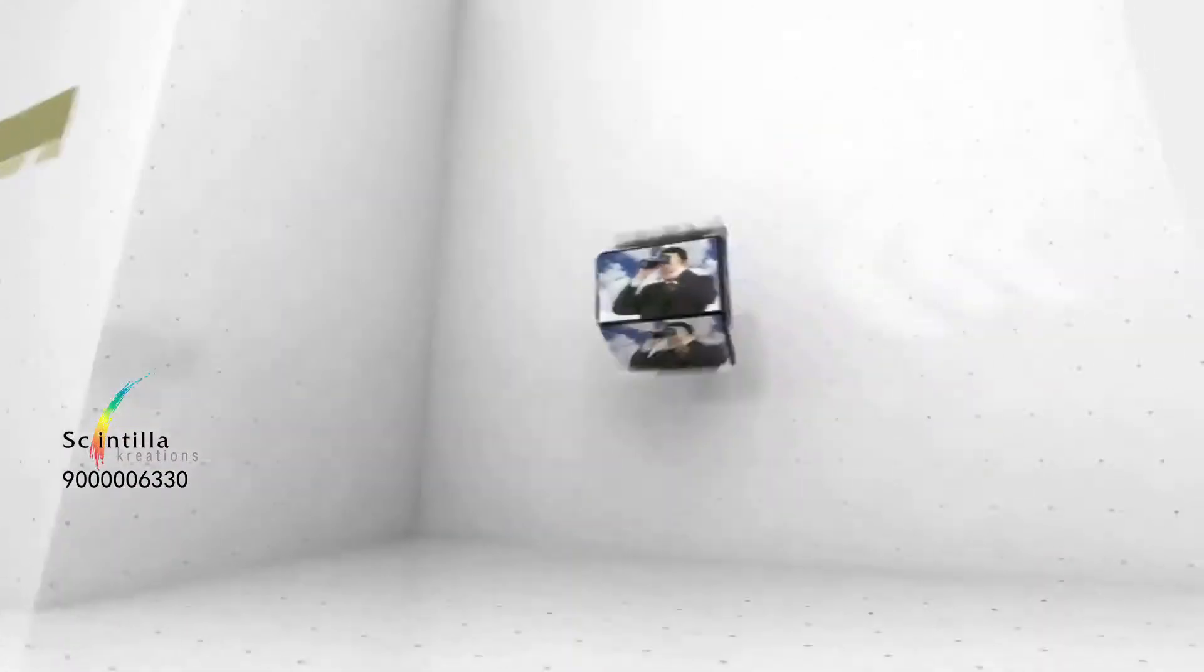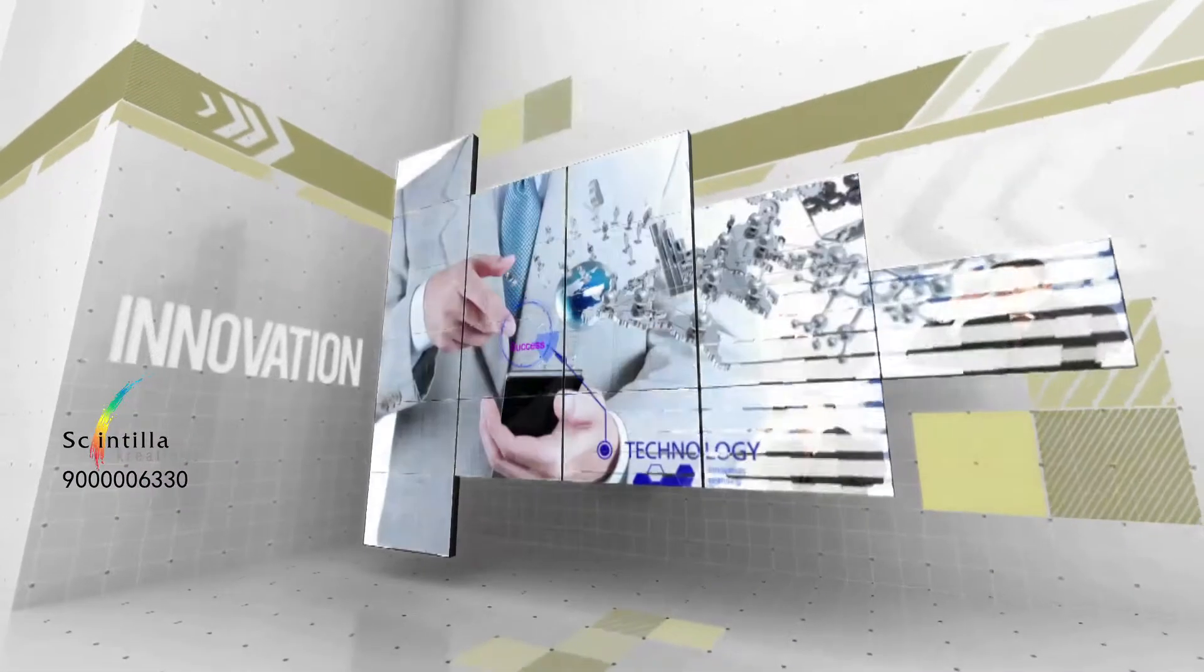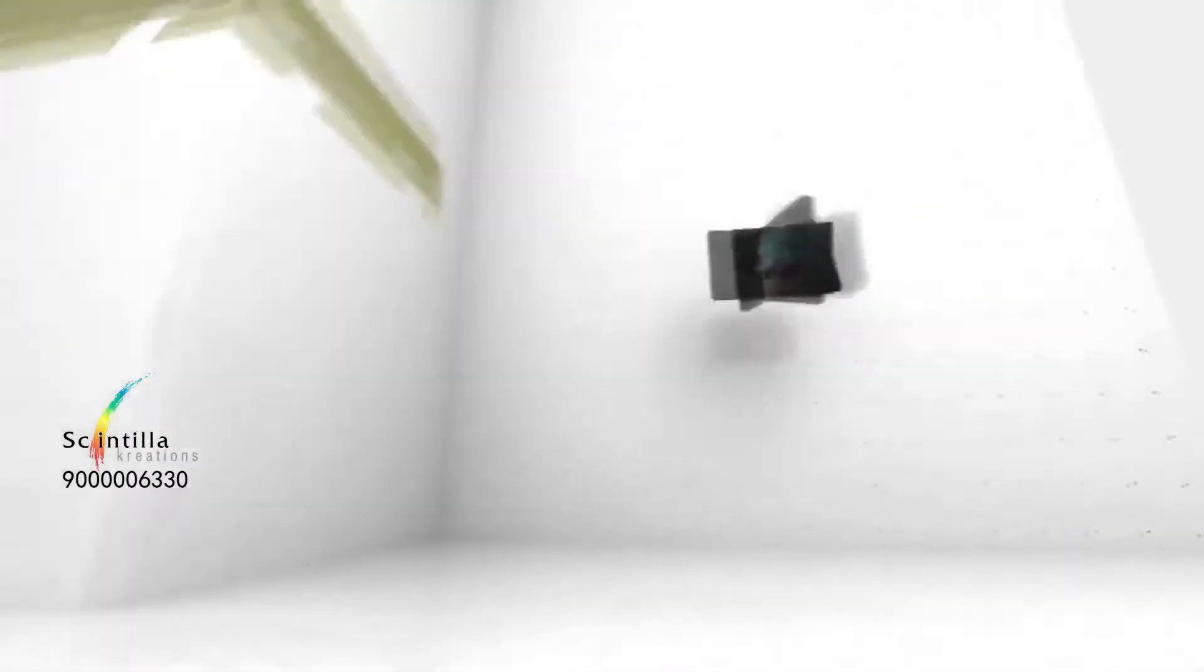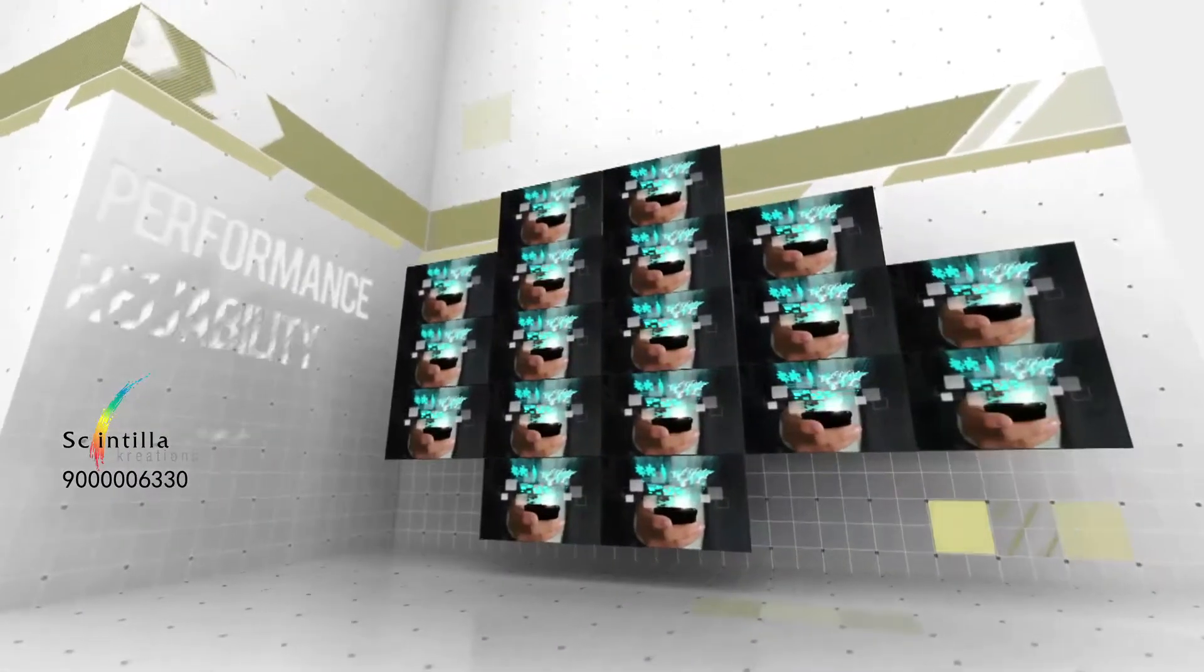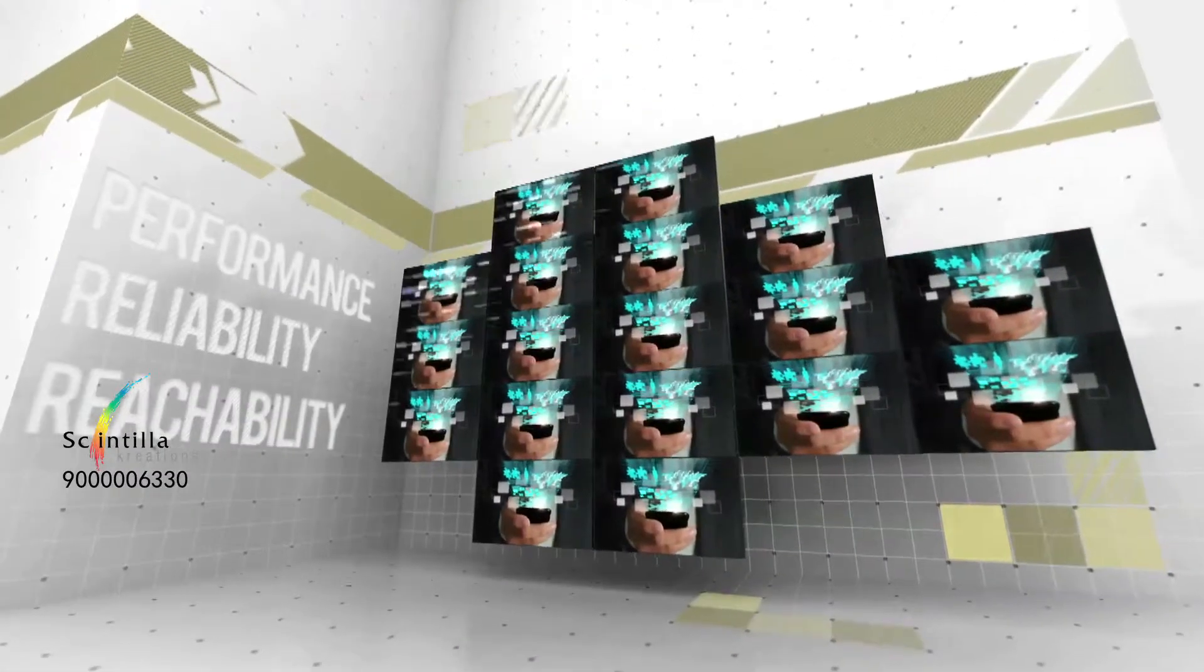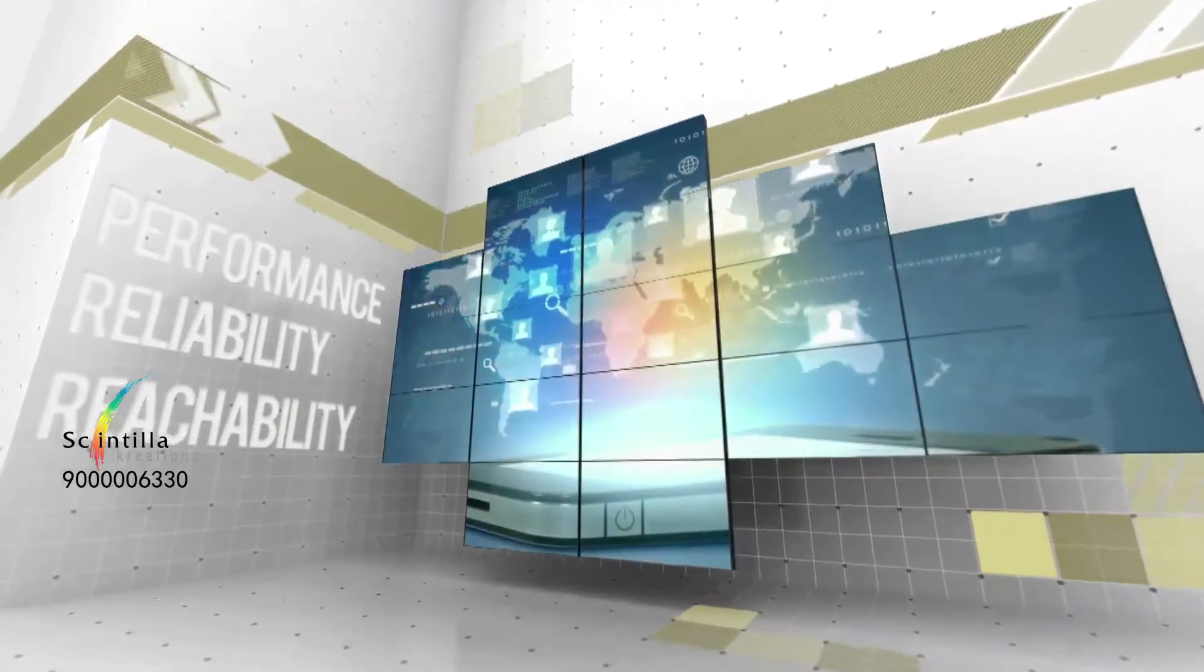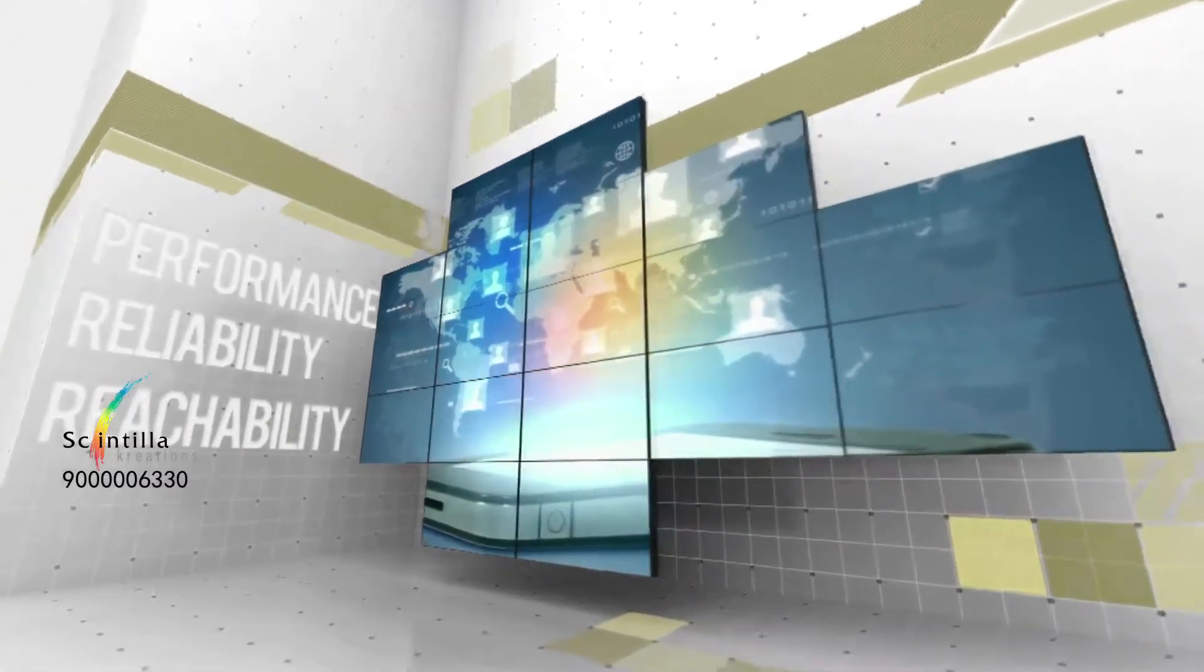The focus of the company on innovation has ensured performance, reliability and reachability at the scale that customers demand of their advertising platform, without compromise.